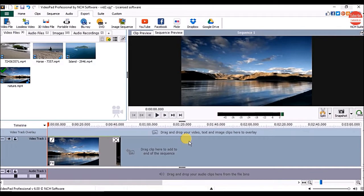Hey everyone, in this part we are going to see how to add audio to video, how to remove audio from video, and how to save only audio from the video in video editor.